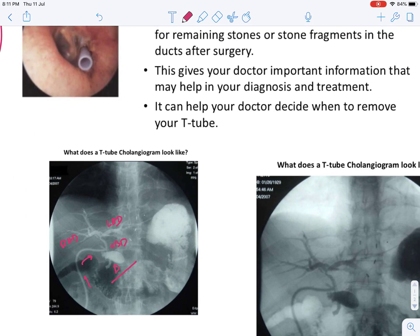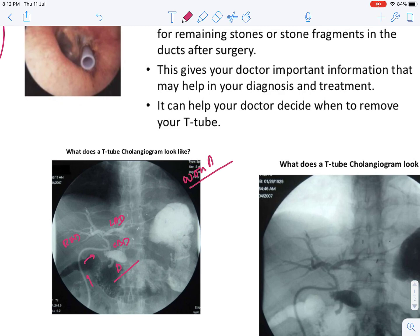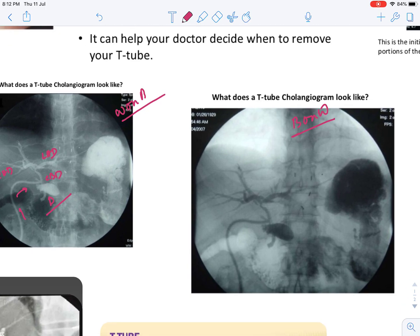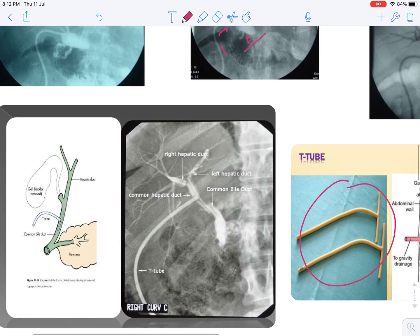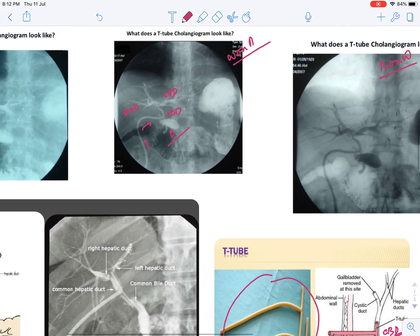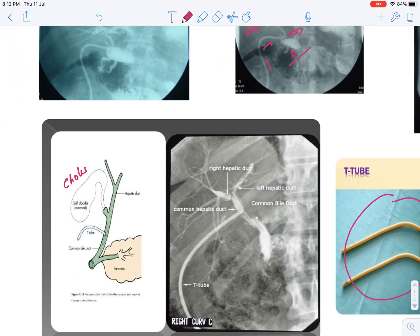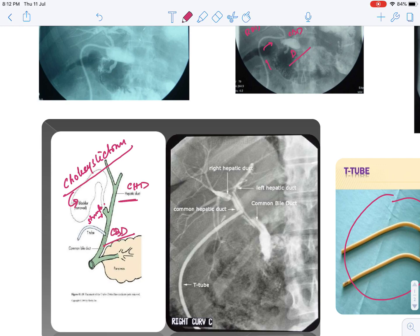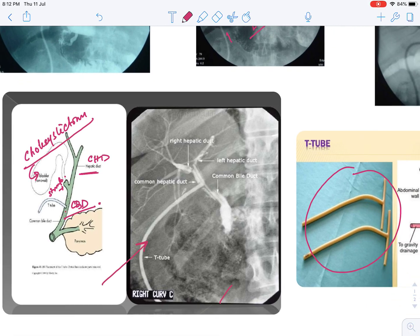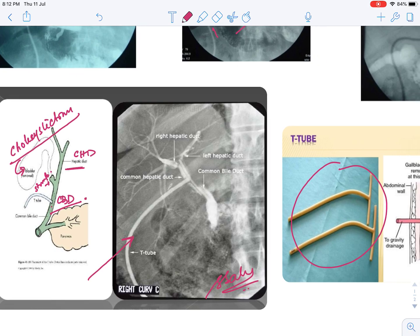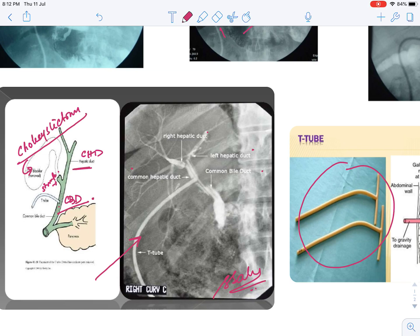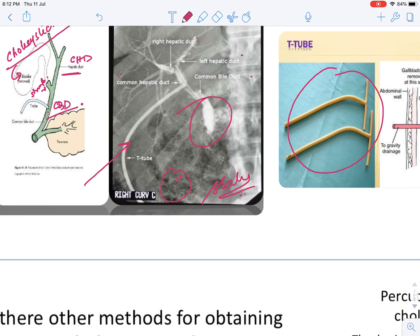This contrast is known as white on black contrast, and this is the same image in black on white contrast. Here the structures are labelled: the cholecystectomy has already been done, the gallbladder is removed and the stump is present, the common hepatic duct, the common bile duct, and the T-tube is inserted. We can see clearly the right hepatic duct, left hepatic duct, common bile duct, common hepatic duct, and the part of the duodenum where it drains. This is a normal T-tube cholangiography.